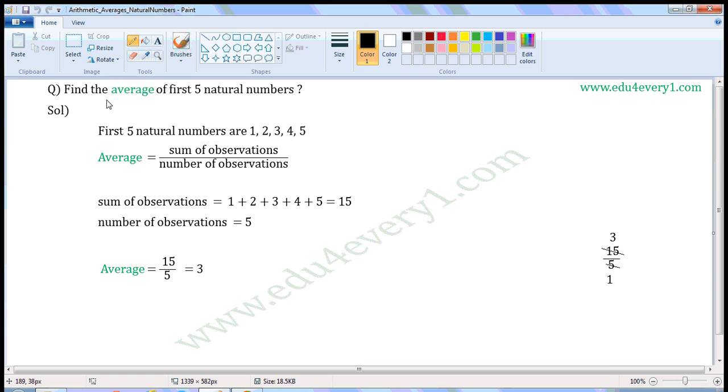Find the average of first 5 natural numbers. First 5 natural numbers are 1, 2, 3, 4 and 5.